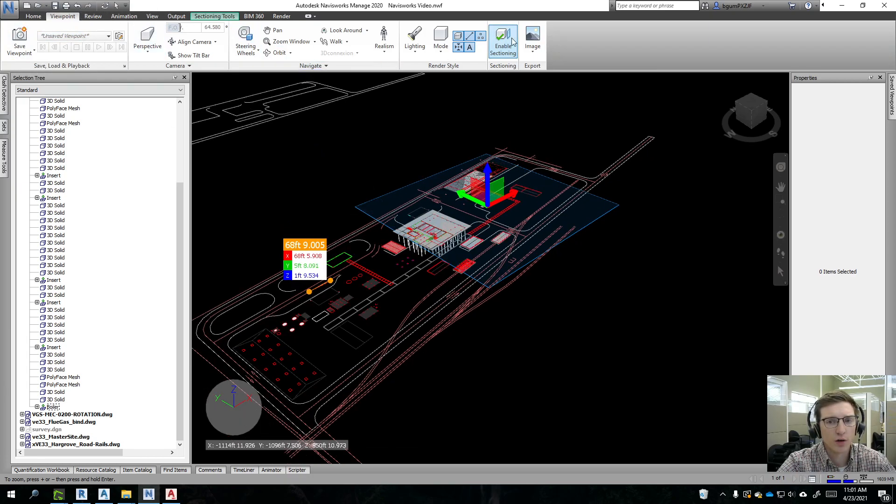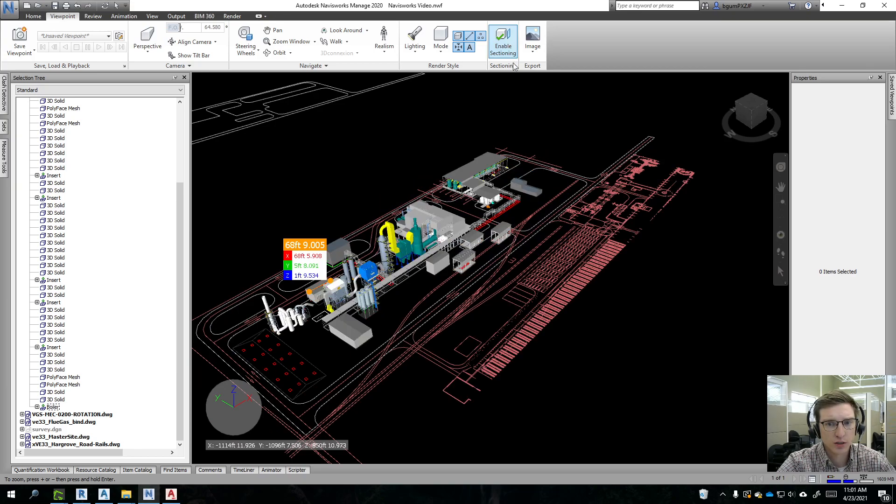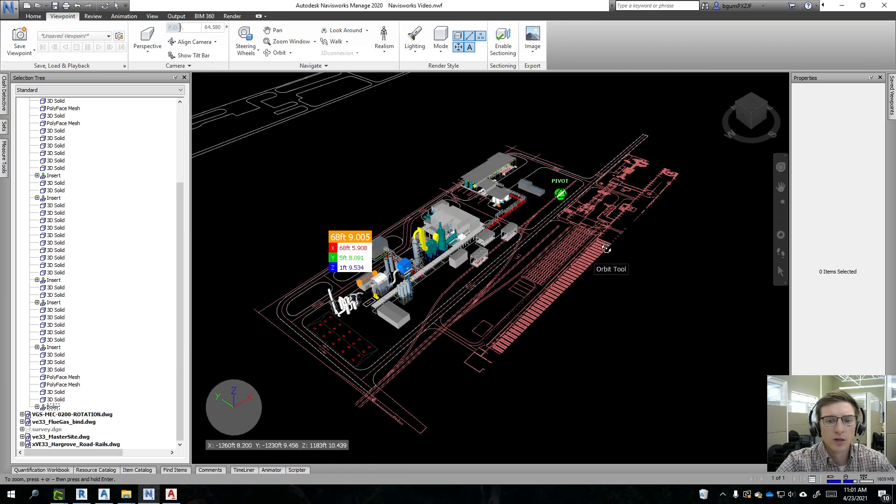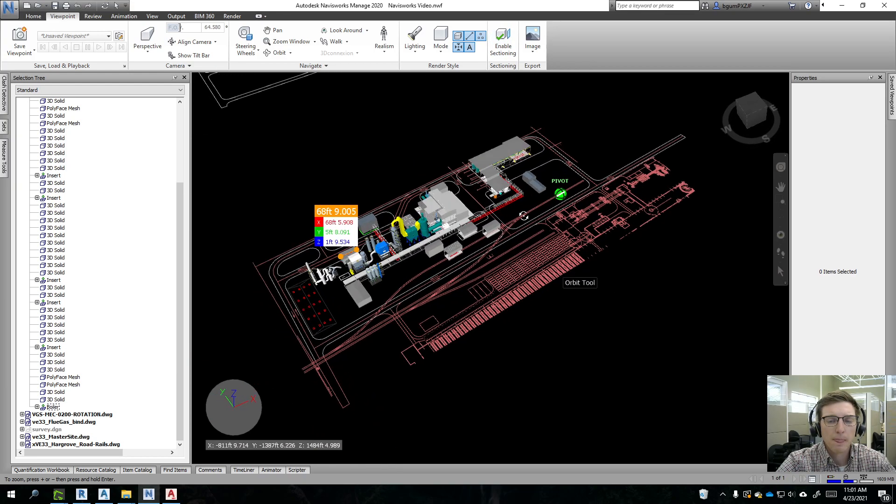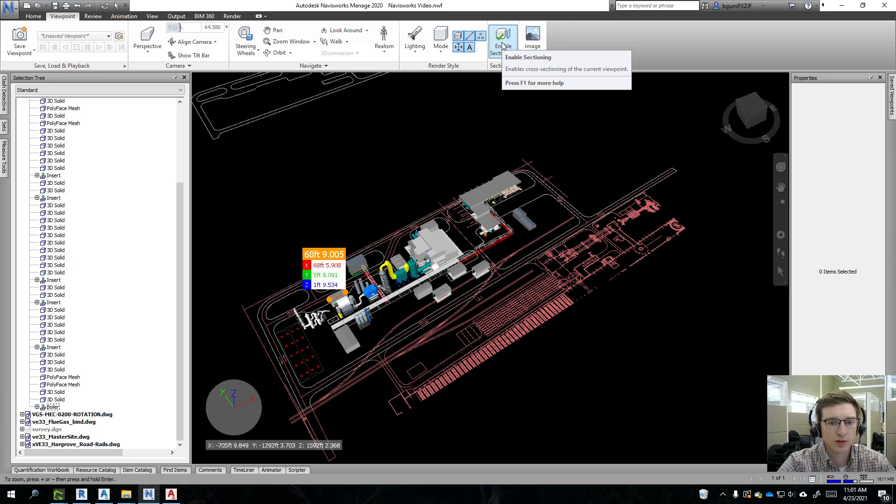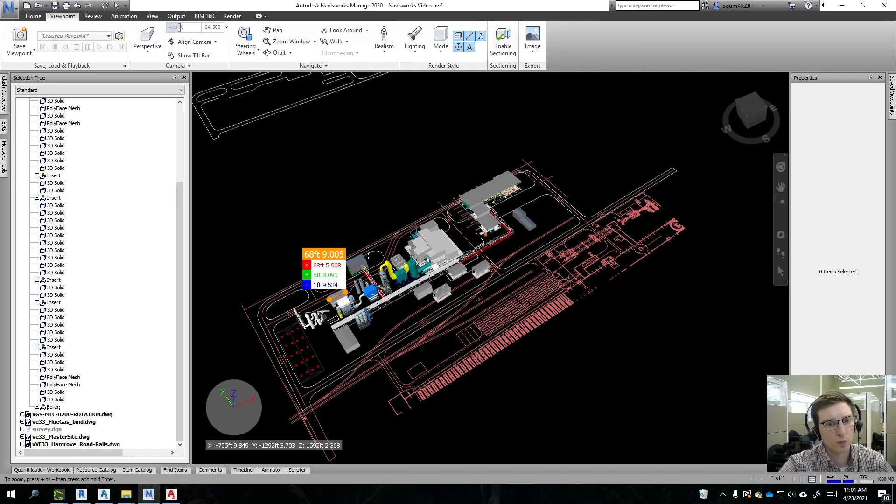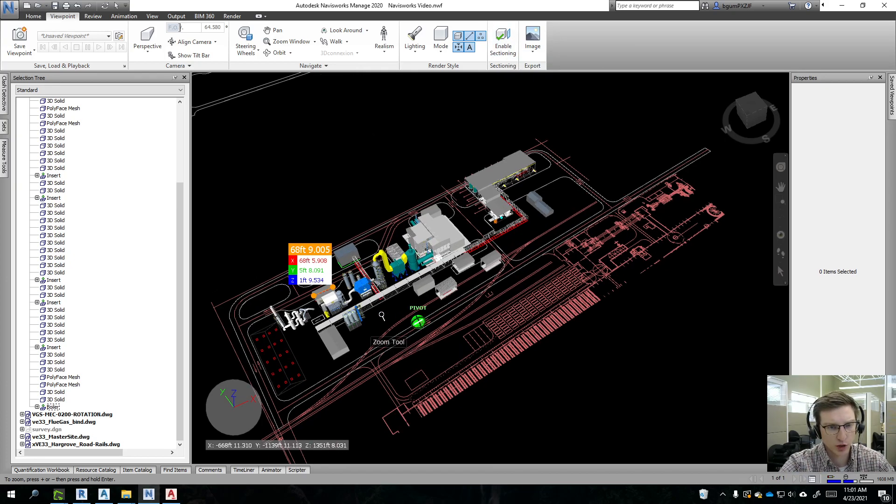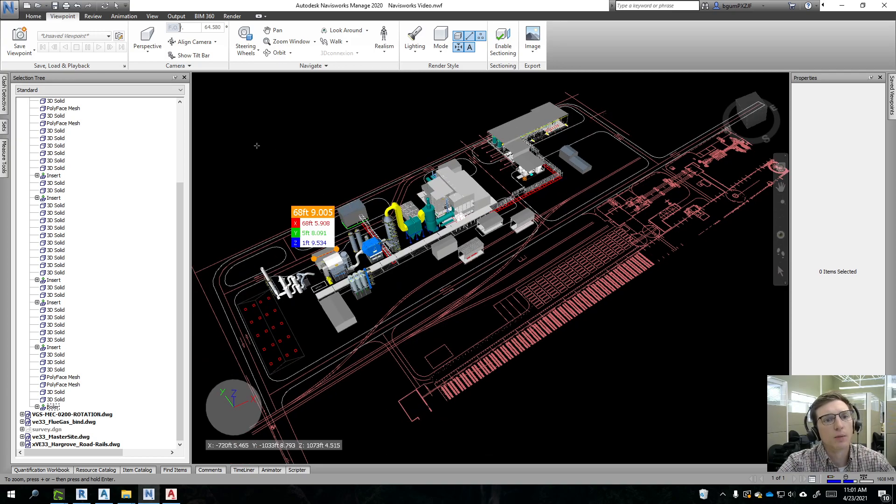Let's actually turn off enable sectioning. It's best to always turn off sectioning because if somebody tries to reference this in as a coordination model, the sectioning that's enabled will mess up that coordination model.